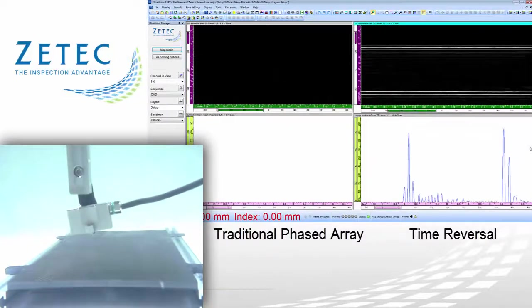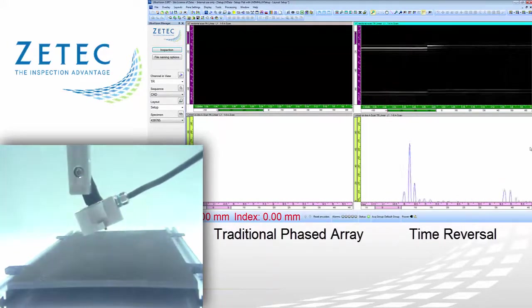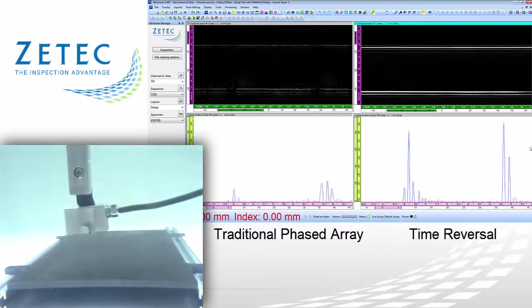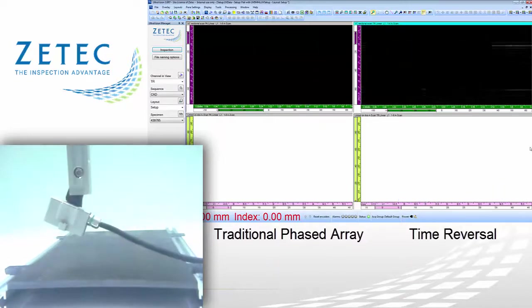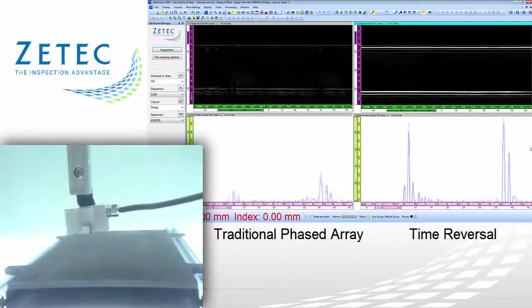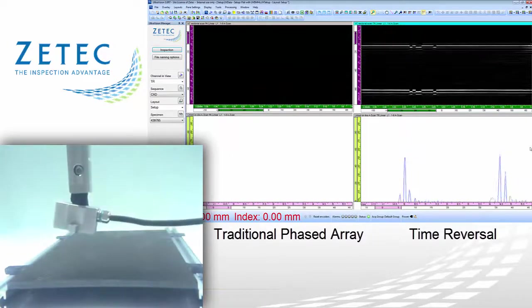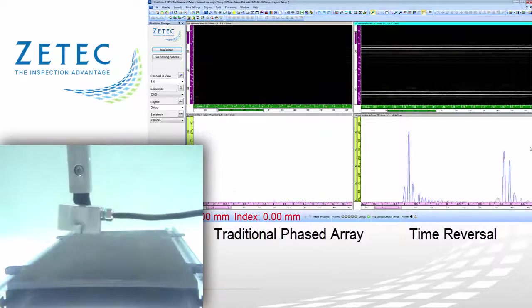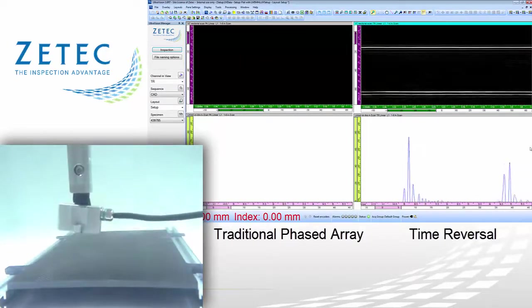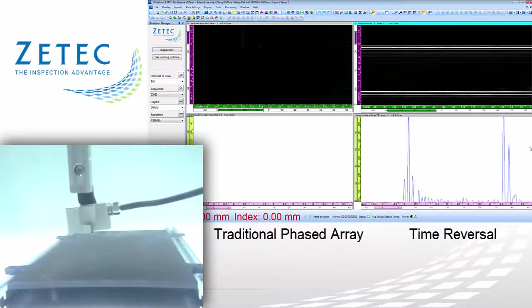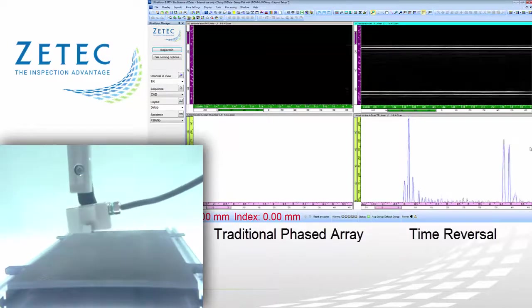Throughout the next data imaging sequences, the left-side data sets represent a traditional phased array channel, while data on the right side shows the time reversal technique. In this first example, a 1D linear array probe at 5 MHz is used to demonstrate the angular misalignment tolerance of time reversal compared to traditional phased array. The 5 MHz probe has 64 elements, a pitch of 0.6 mm, and an aperture of 6 elements is used. Both channels have the same gate synchronization settings and the same amplitude threshold. The video feed from the probe shows that the traditional phased array channel loses synchronization even at slight misalignment, while the time reversal channel stays synchronized and maintains a stable amplitude even at large misalignment.